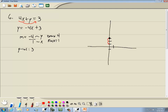Count down 1, 2, 3, 4 — down 4 — and right 1. That's where we put our second point. After we have our two points, we draw a line through them, and that's our graph.